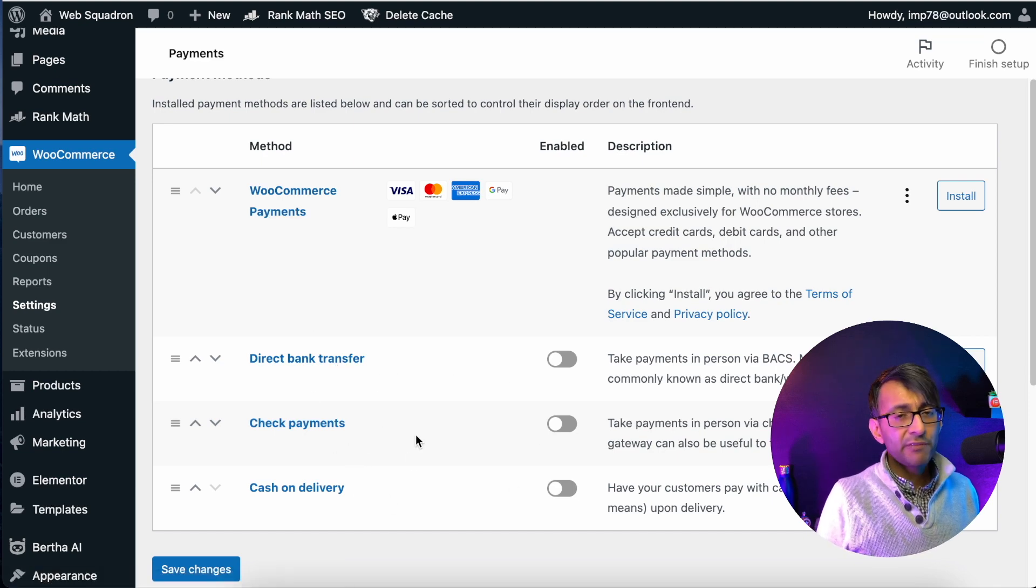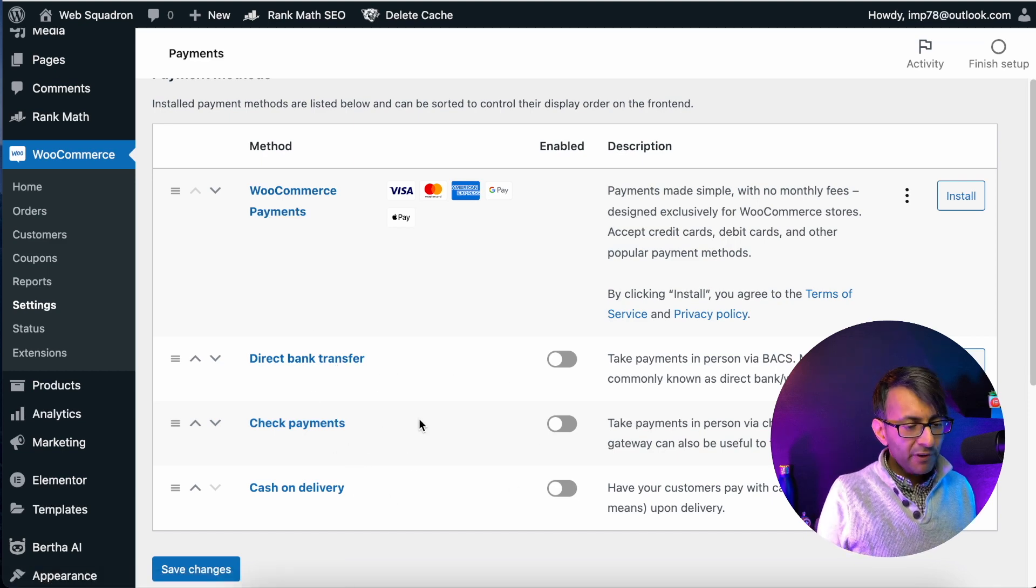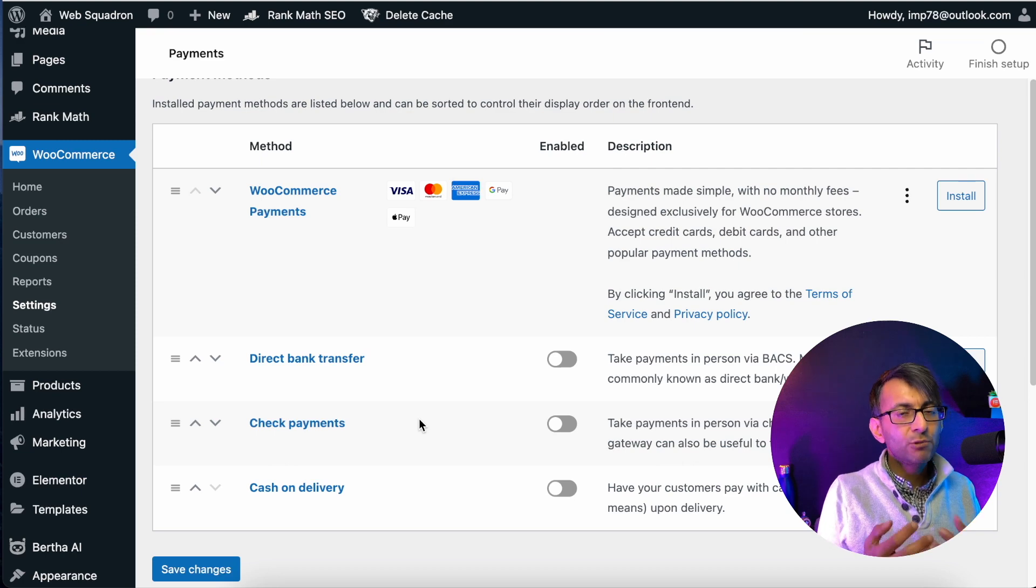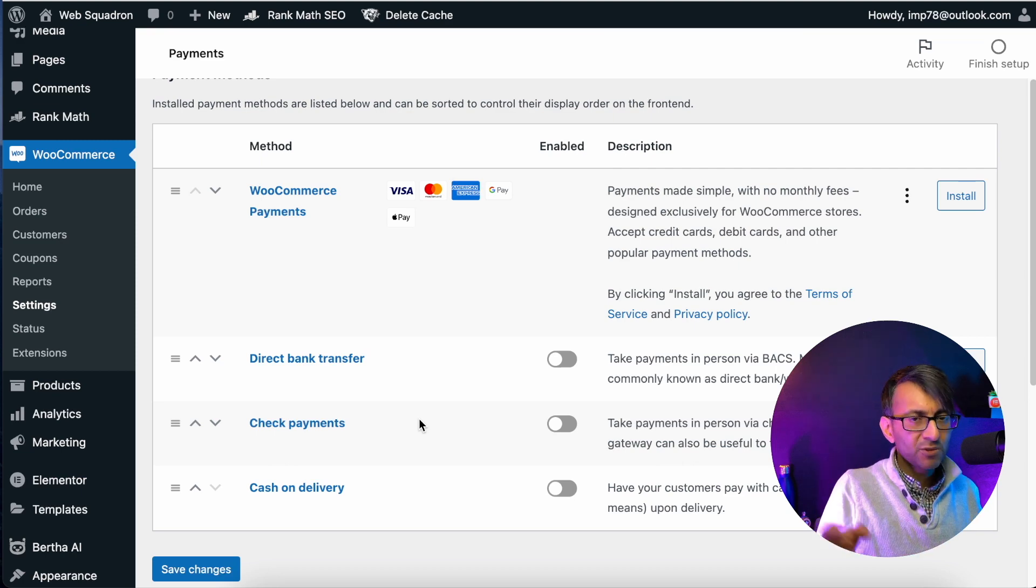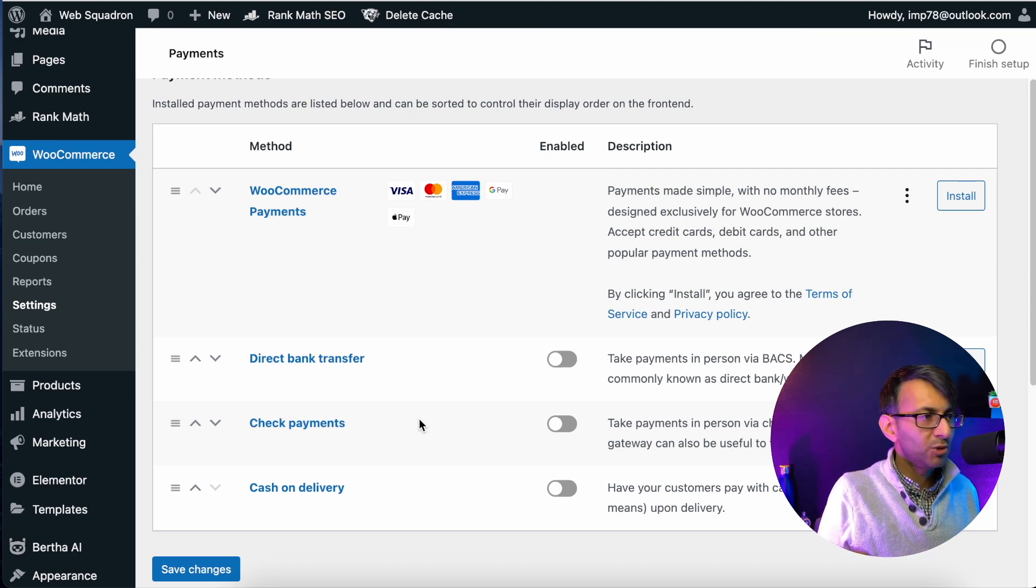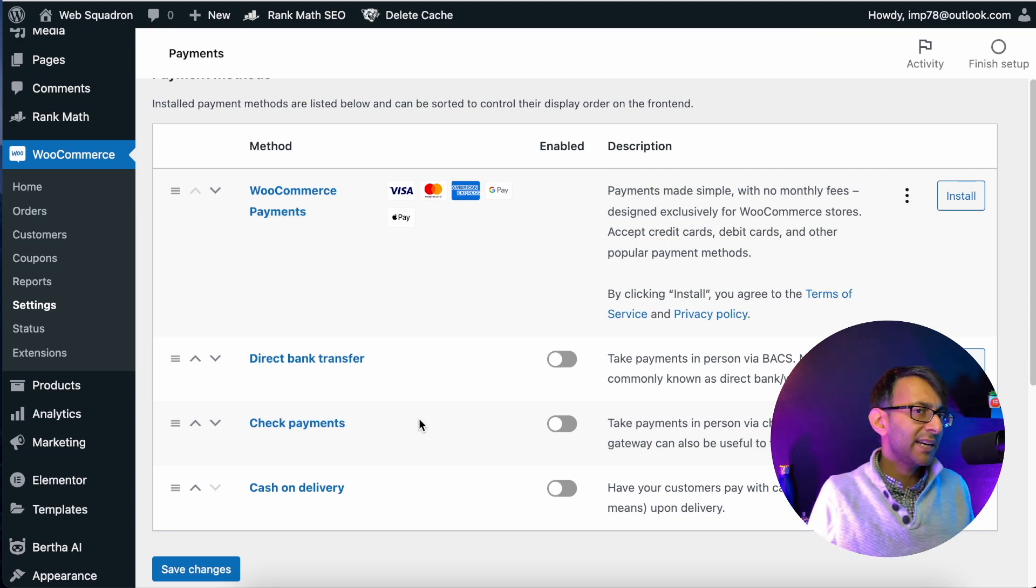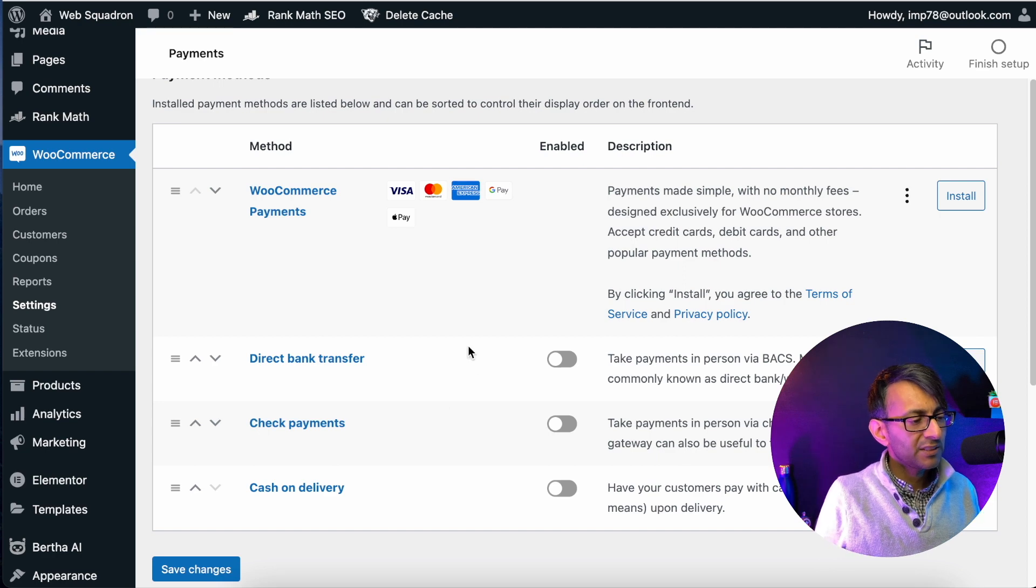If you're going to go for one of these three, fine, you go in and you set yourself up. That's all going to be down to your bank accounts and how you want to do things.